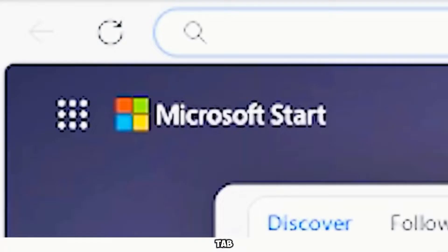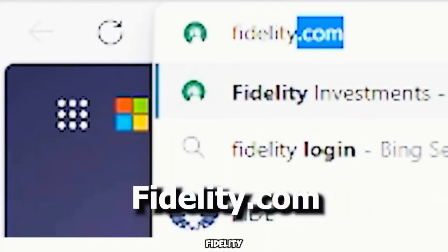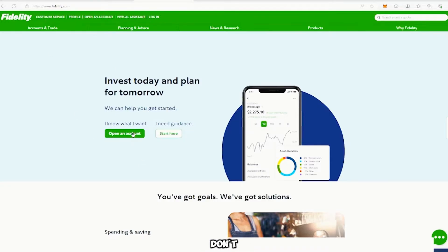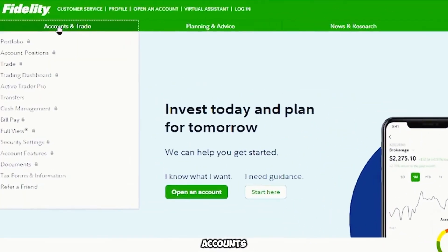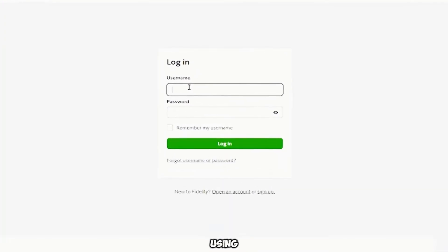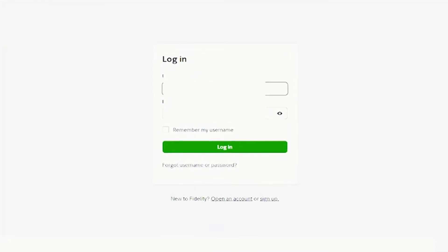Open up a new tab on your browser and type in fidelity.com. Now you have a couple options. Once you're on the website, you can open up an account if you don't have one, or if you do, then click on accounts and trades and click portfolio. Log on with the information that you have.